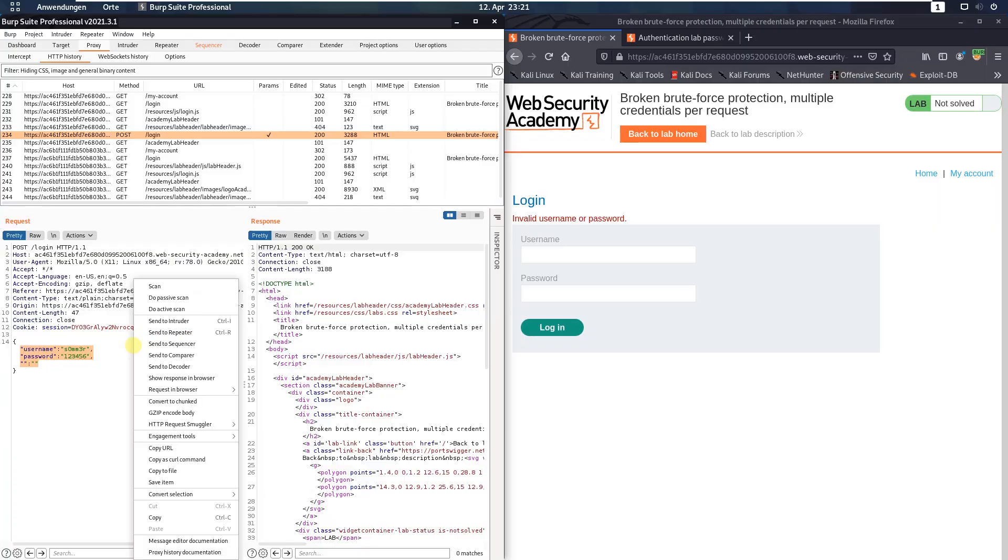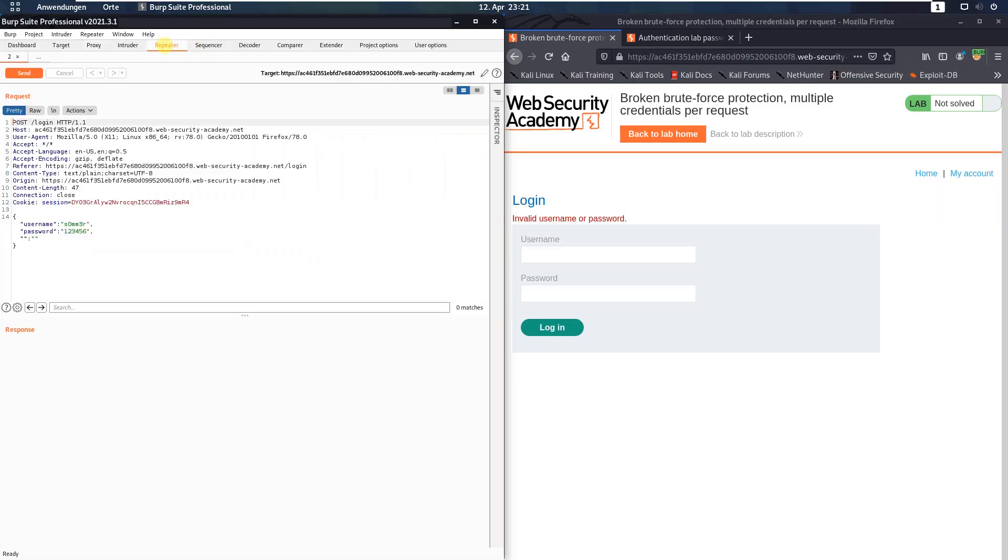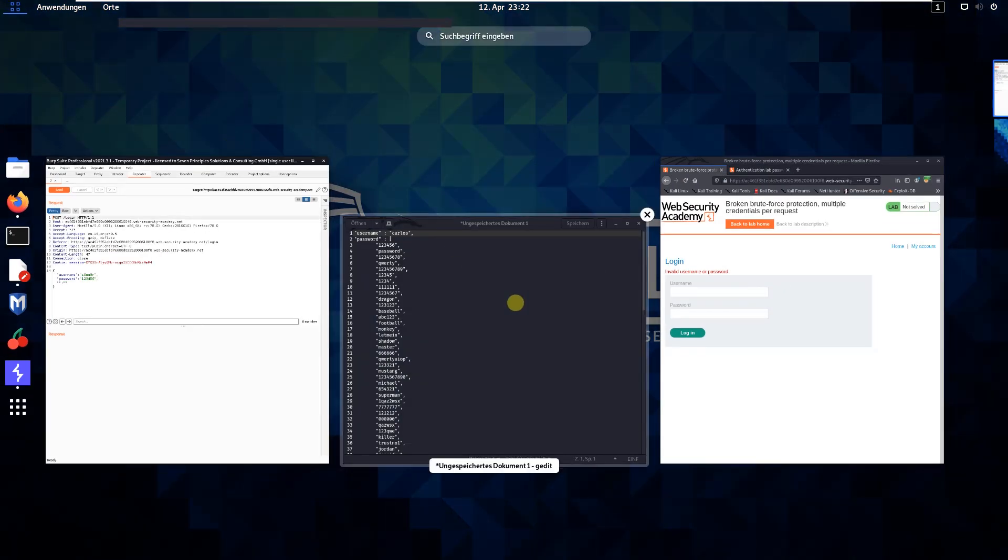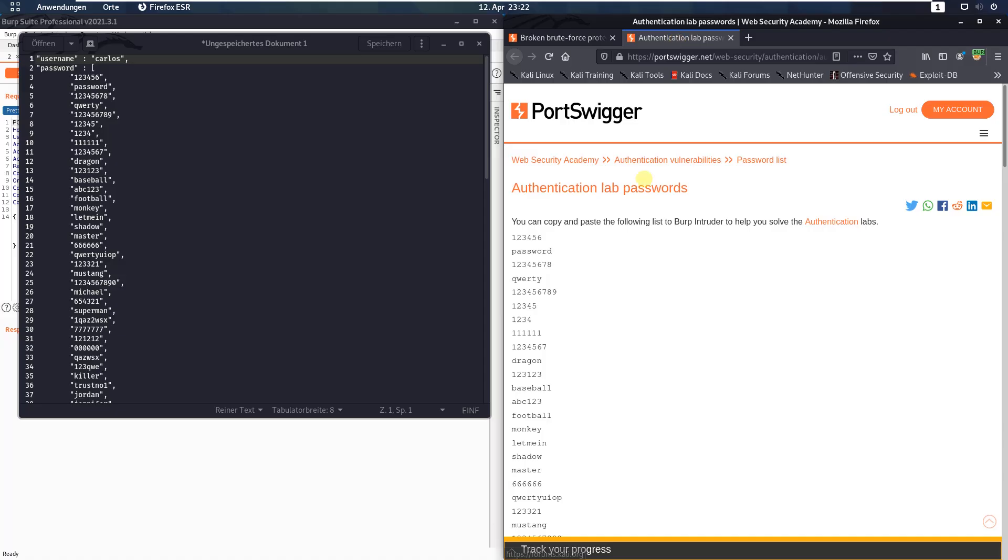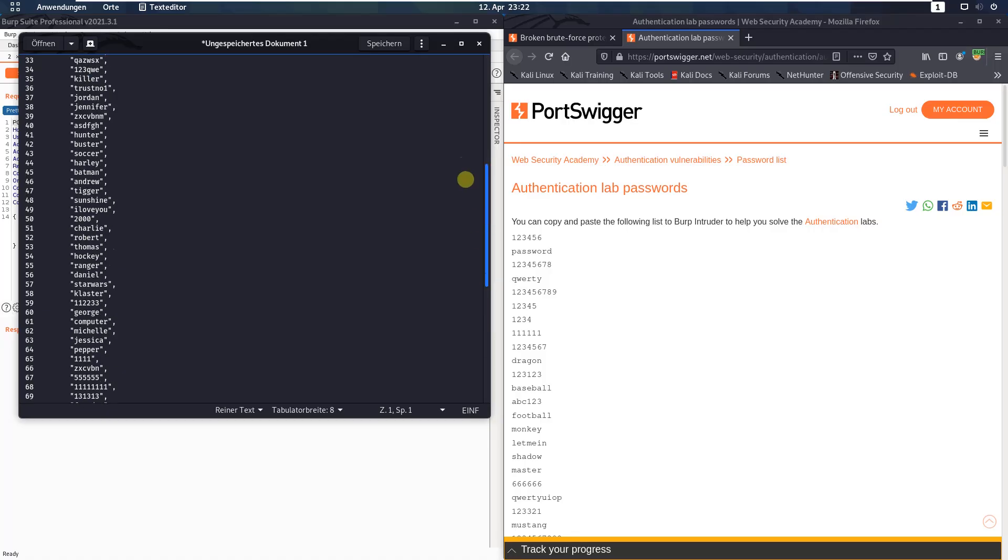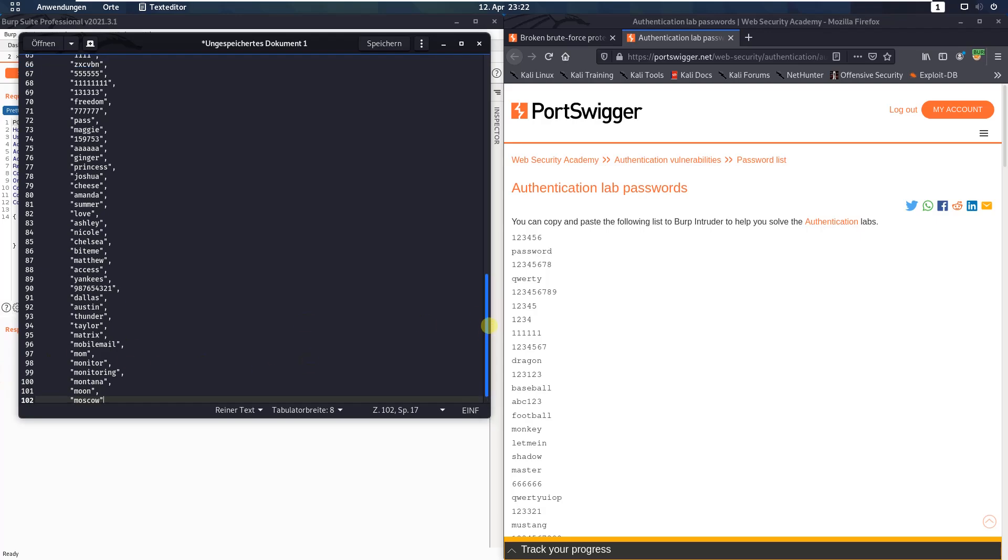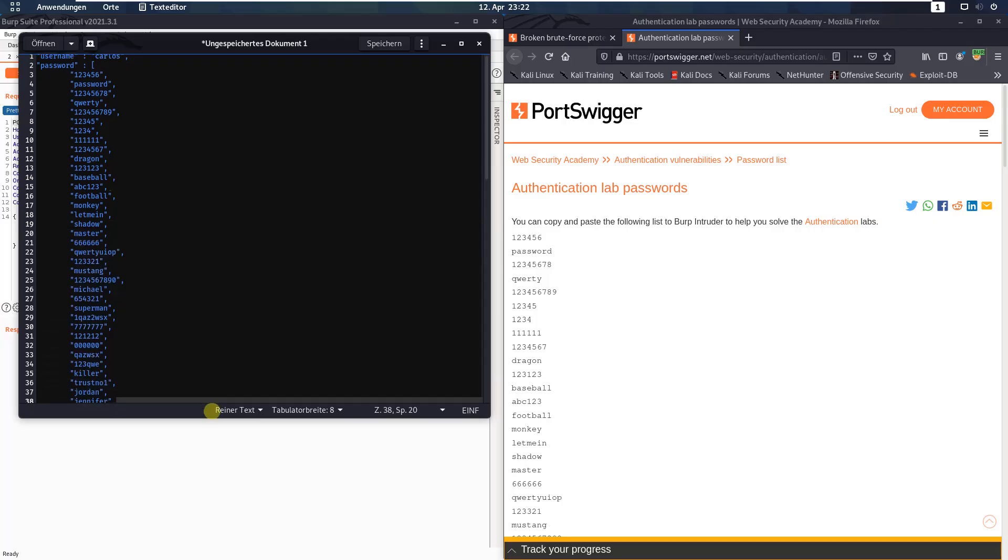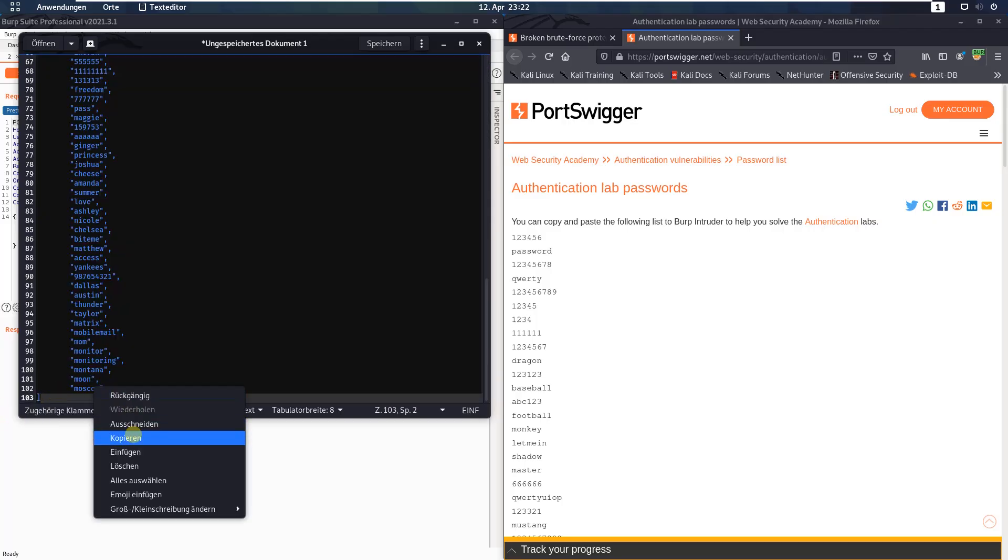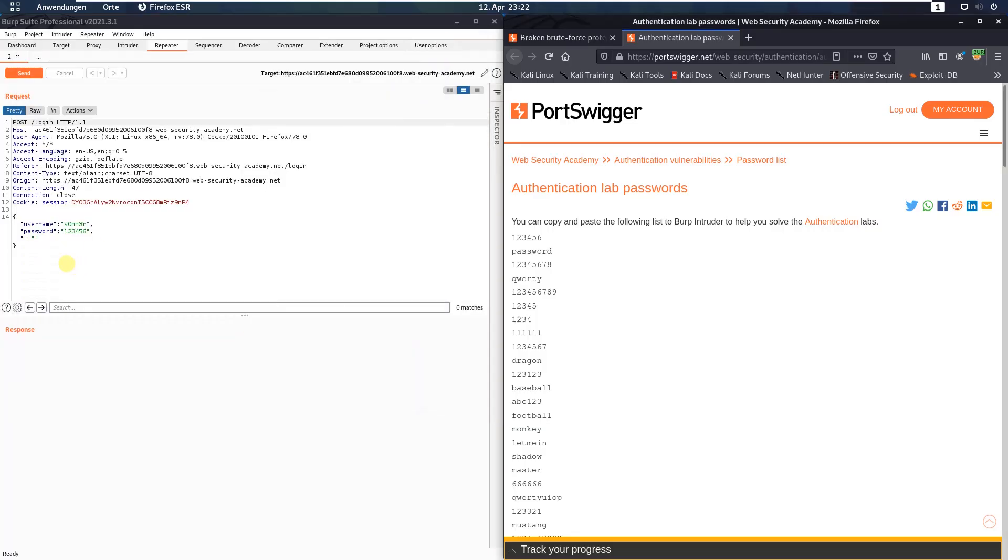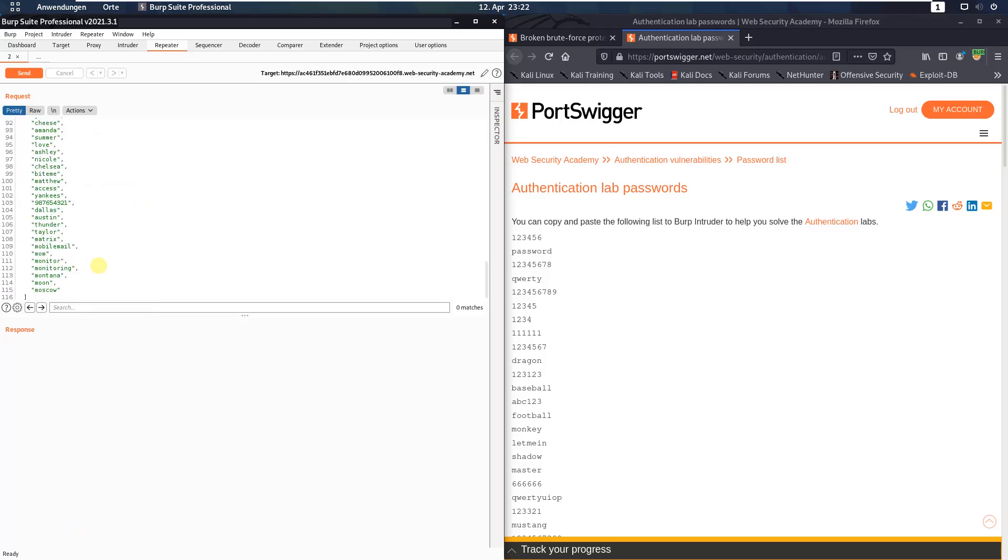Send this request to BURP repeater and switch to BURP repeater. Now, I prepared a list with the passwords from the account authentication lab password site. You see there is a JSON format. Copy the whole JSON data, copy and replace the JSON data in the request. Paste. Okay.